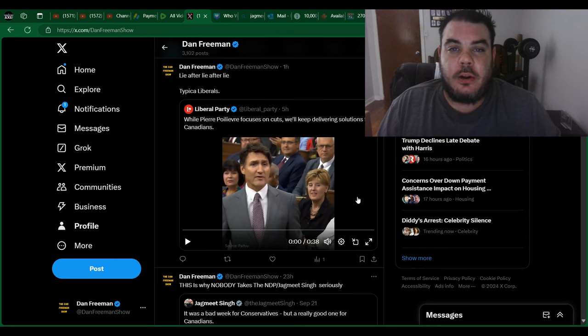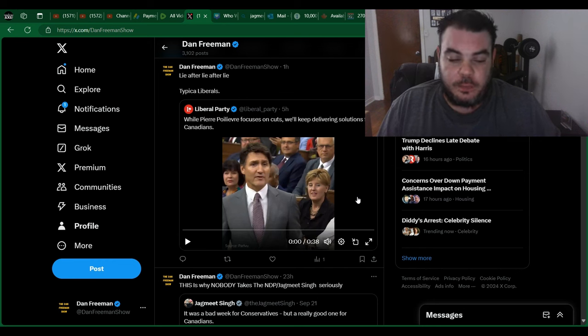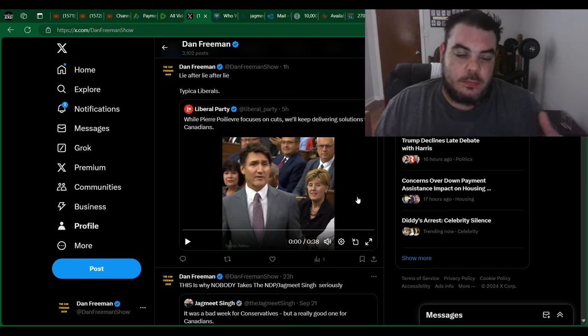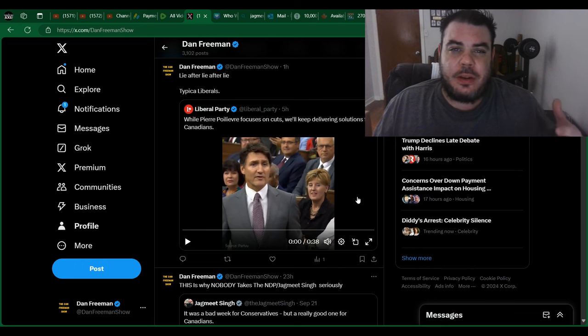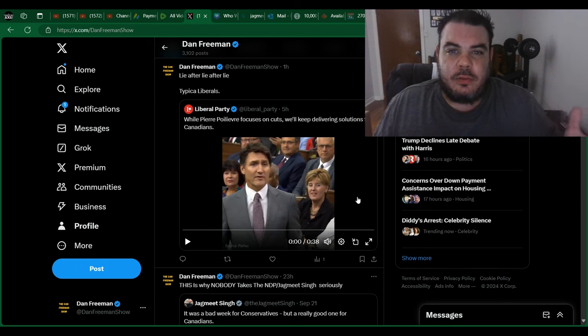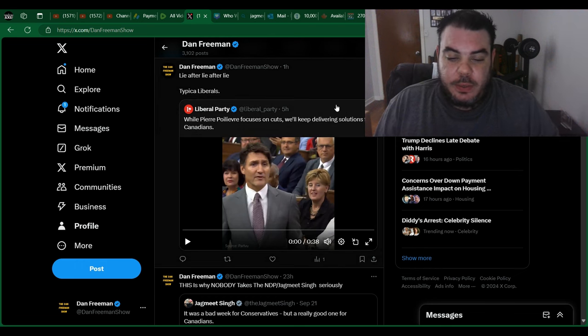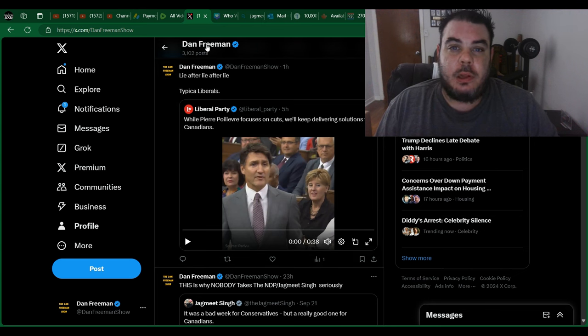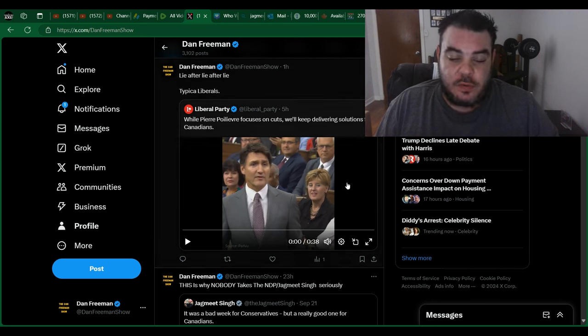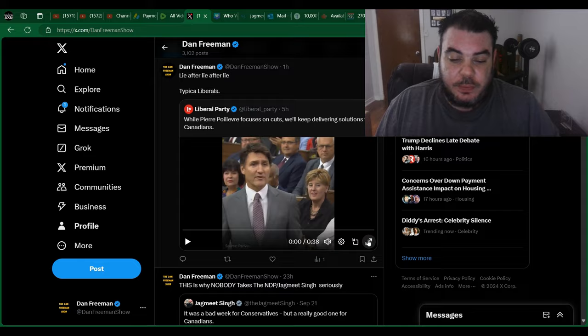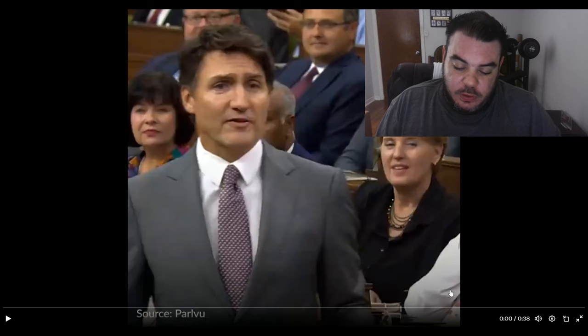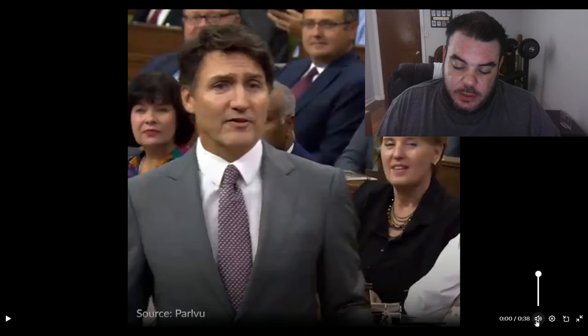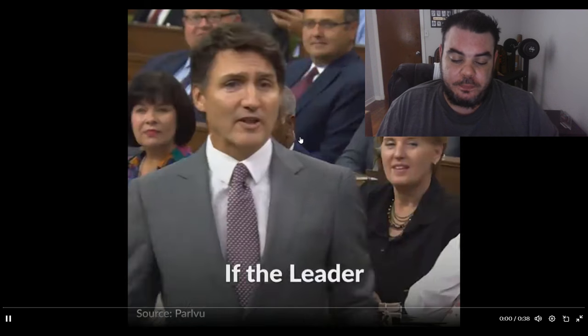Hey everybody, who wants to hear another lie from Justin Trudeau? Now, I know this is very, you're expecting it every day from this guy, but in the recent question period in Parliament, I believe this is on Friday, Justin Trudeau had something to say. So let's have a look and a listen here and then we'll talk about it after like usual. Before I get into this, please don't forget to hit that like and subscribe button. It really helps grow the channel and also leave your comments as I do enjoy the engagement as well.